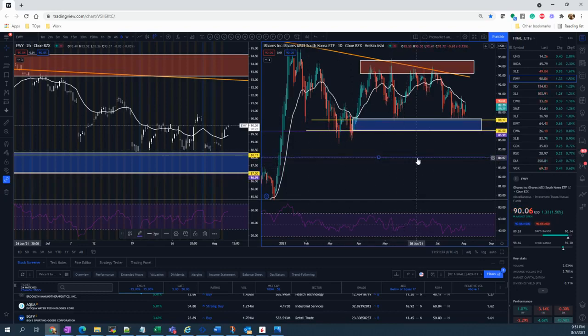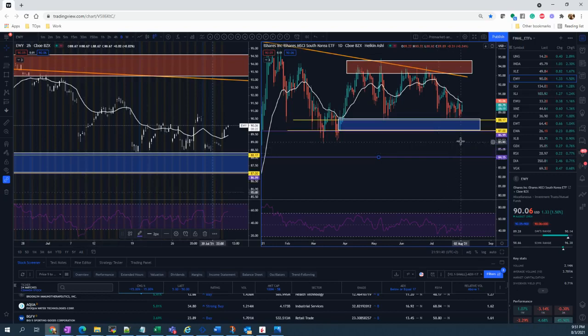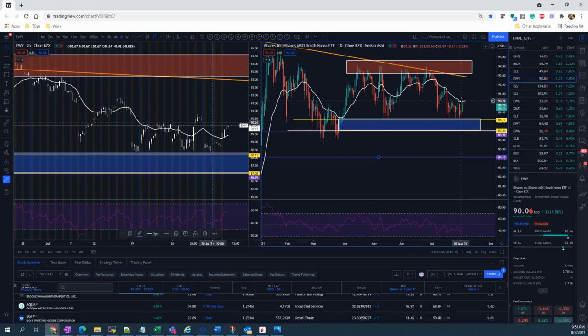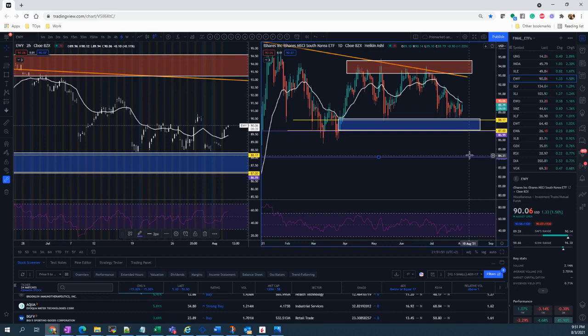The bought put will serve as a protection whenever there is a sudden price spike towards the downside. This is to ensure that we are not going to take a huge loss.